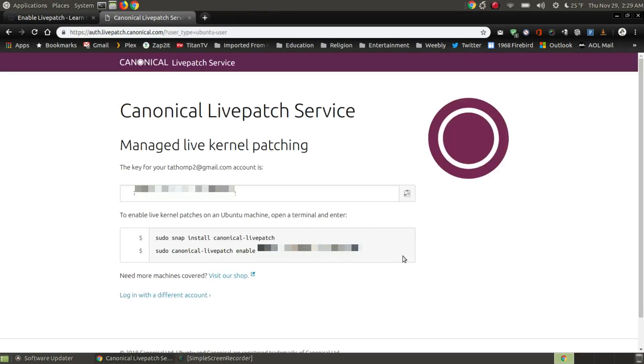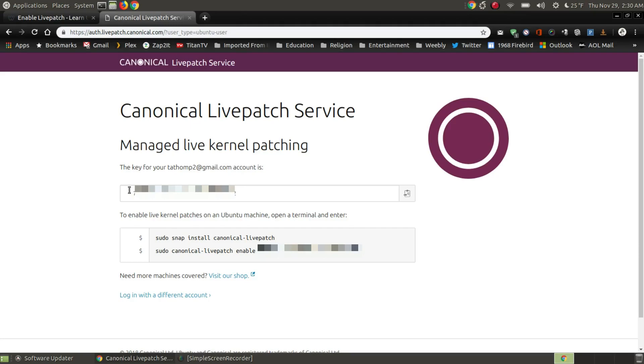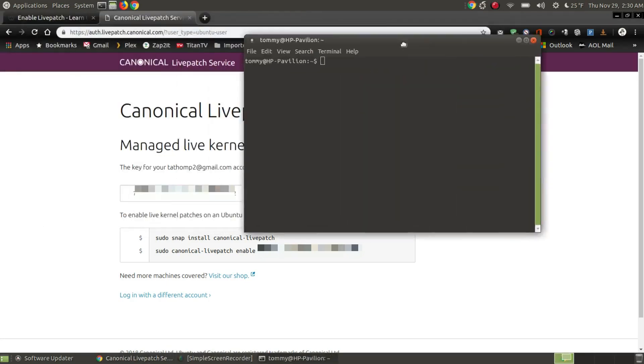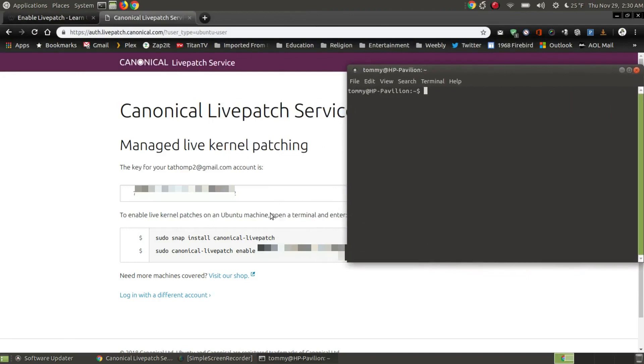Now here is the manage live kernel patching. This is for my account and this is the Sacket computer that I'm installing it on. So I do want to keep this website open because this is the key that I have for this machine. So this would be a good time to take a snapshot or screencast of your computer screen so that you won't forget that number or copy and paste that number so that you don't forget it. Now I want to open up my terminal and I want to follow these instructions here.